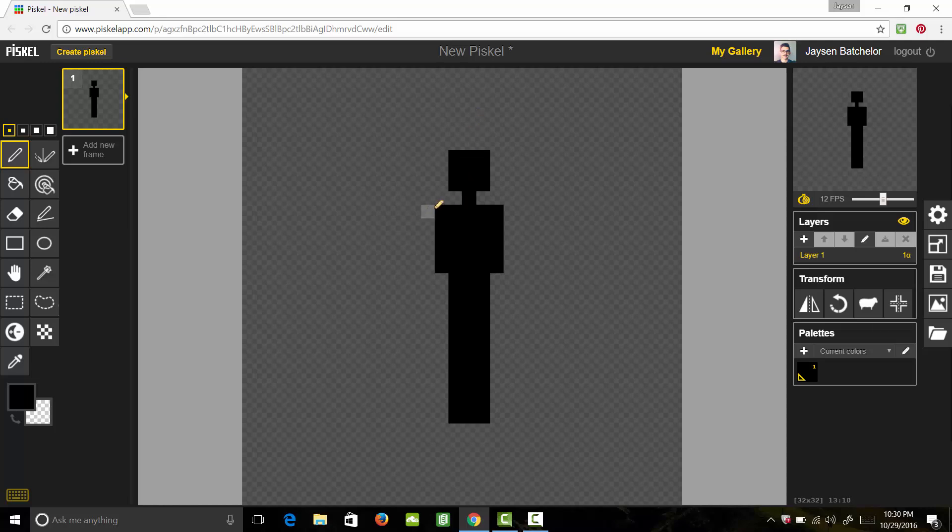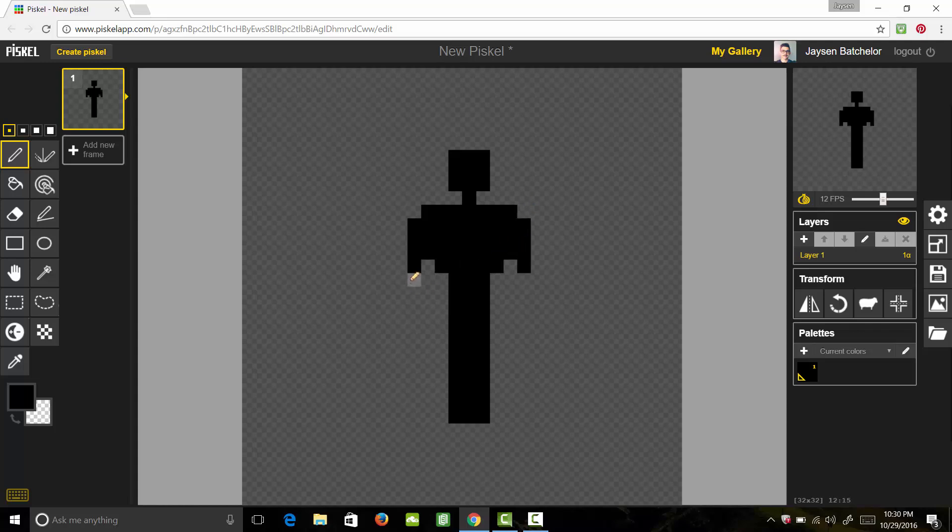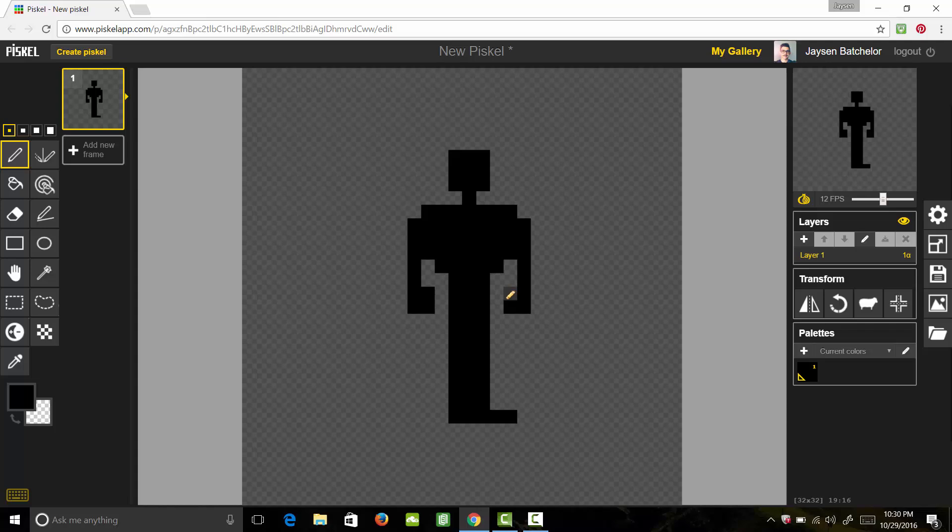Now let's give him some arms. So he's got his hands and sort of fists. Then he's going to need his shoe. Great.